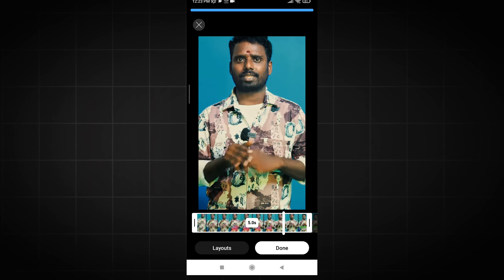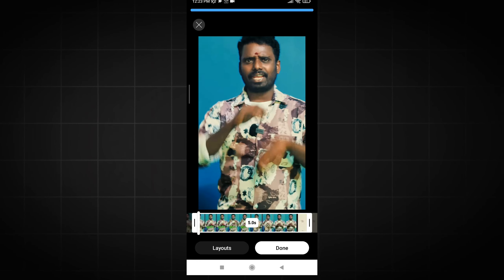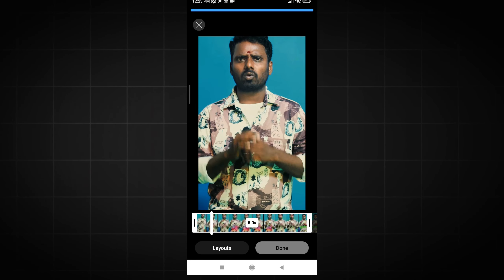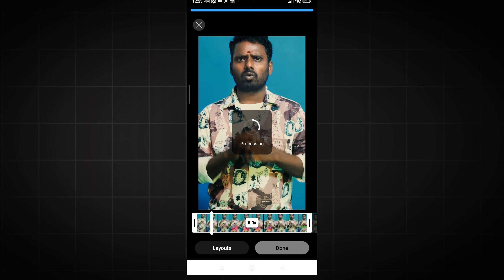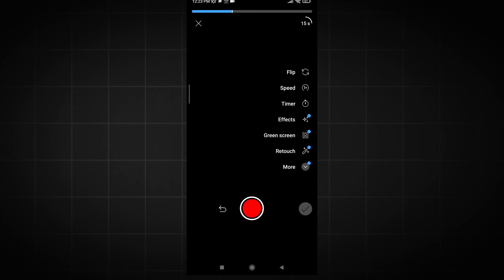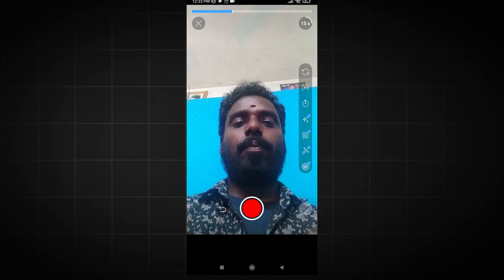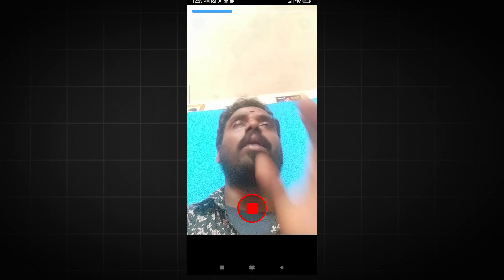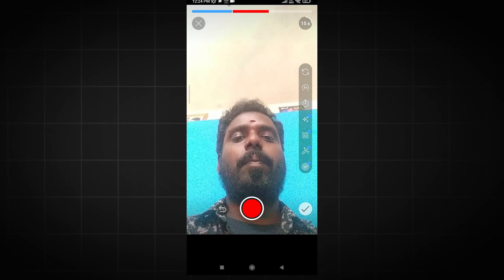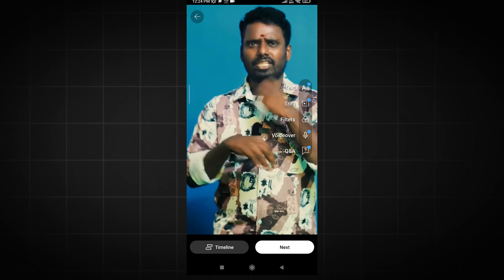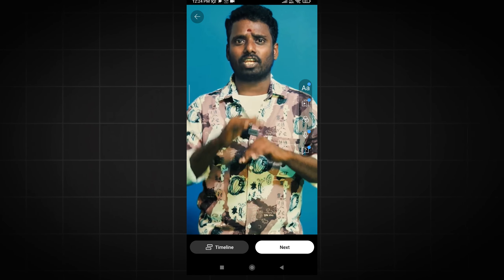If you want to care about the video, check the video file and download the video. After you get the video, you will see it. Now for the last 5 seconds, you will get the video. I am going to show you how to show you the video. I will tell you about the short video.